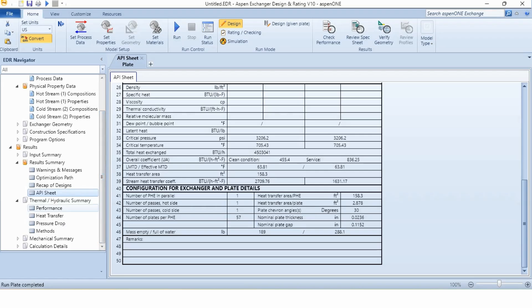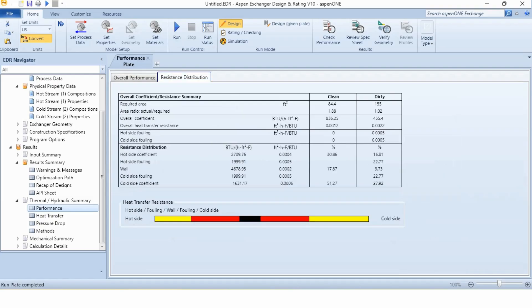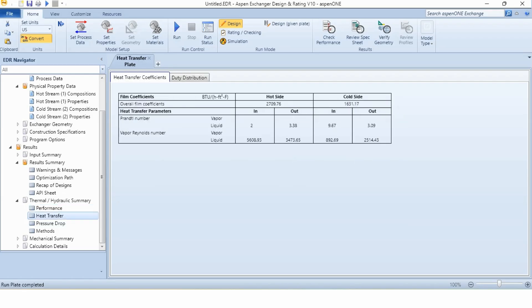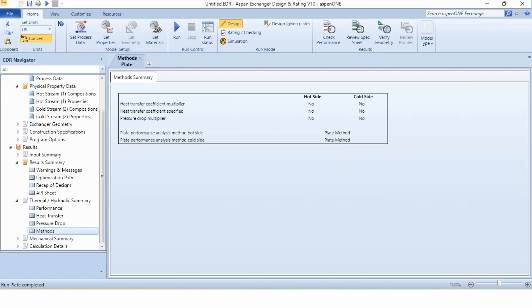If we go to the thermal hydraulic summary in performance tab, we have been given information again, but a more detailed information about the MTD, surface area, overall coefficients, passes of the system, core diameter. And in resistance distribution, we have been given all the information. If we go to heat transfer, we have been given information about Reynolds number, Prandtl number. If we go to pressure drop, we have been given information about the pressure drop in the system, core pressure drop, plate pressure drop. And if we go to methods, we have been given that the plate method was used in the system.